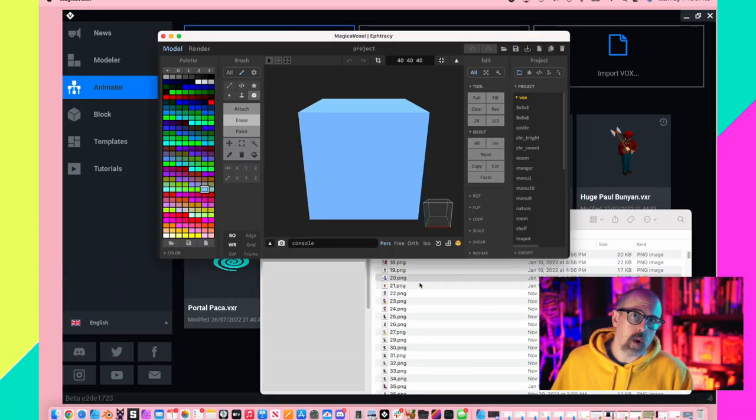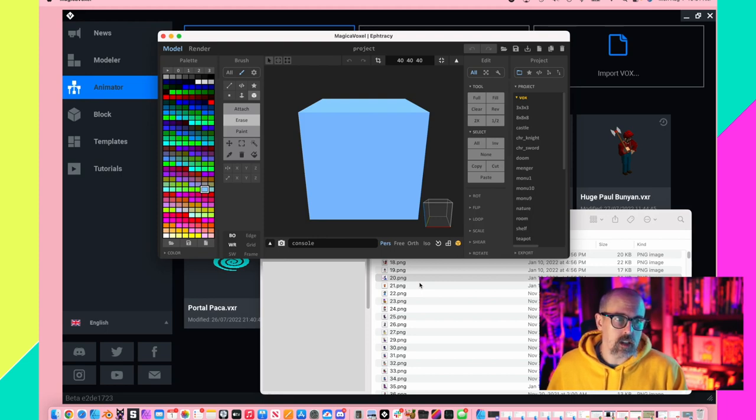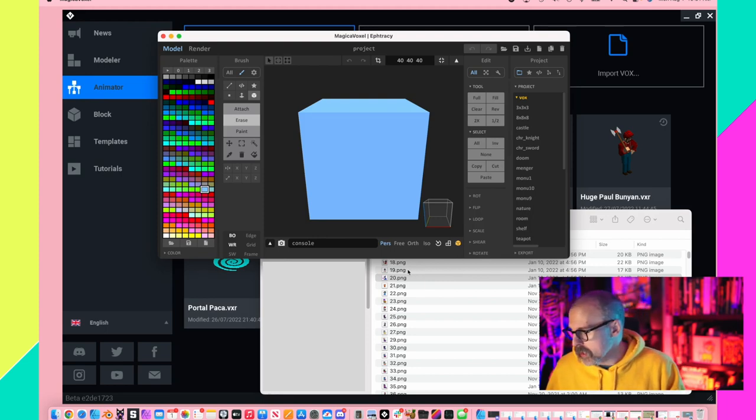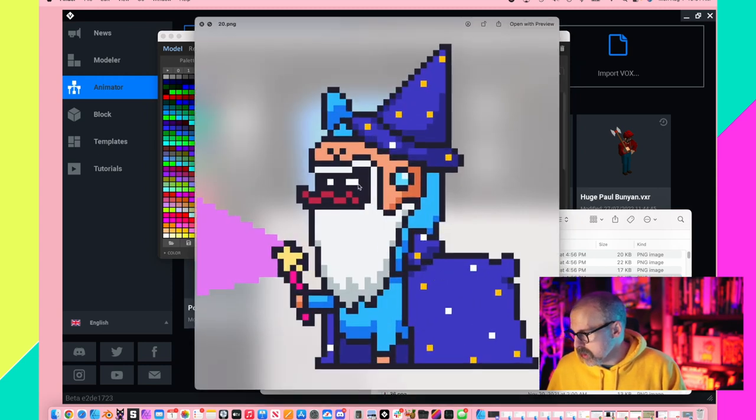Hey guys, let me just show you a quick easy way to get PNG files into VoxEdit - pieces of art and things like that. Navigate to where you've got the art you want to use. Here's a picture of Chuck.